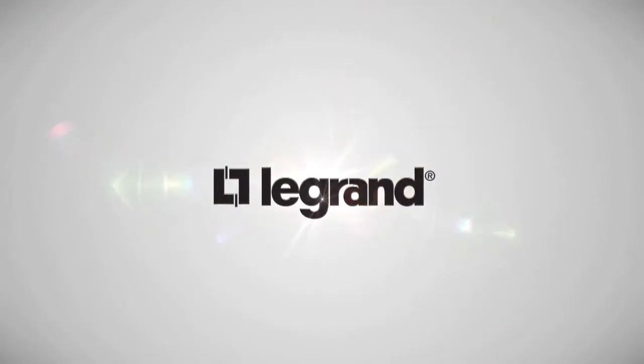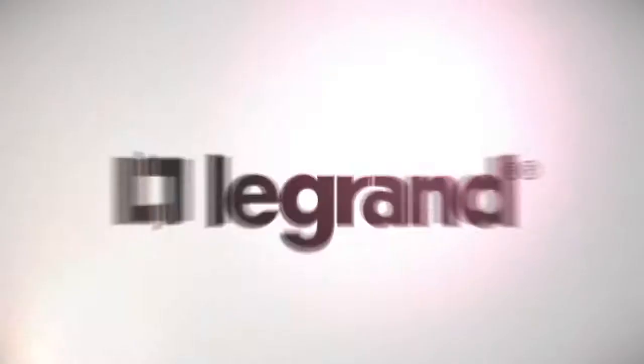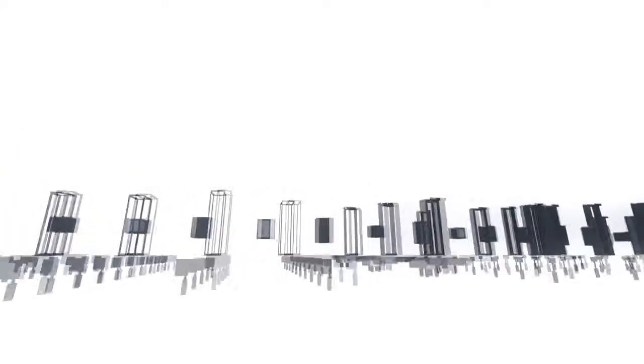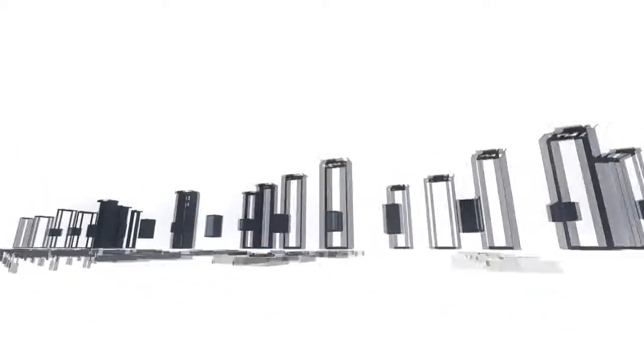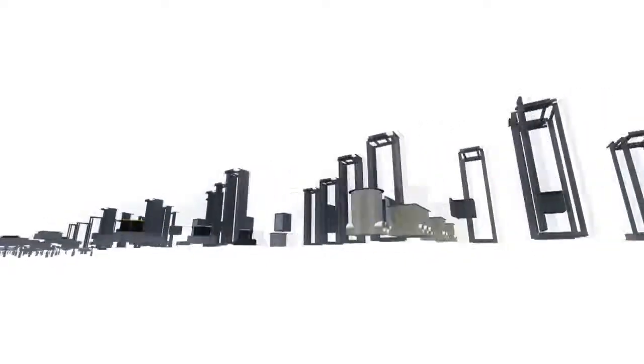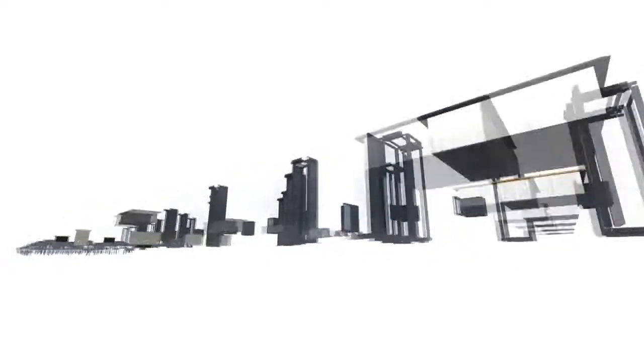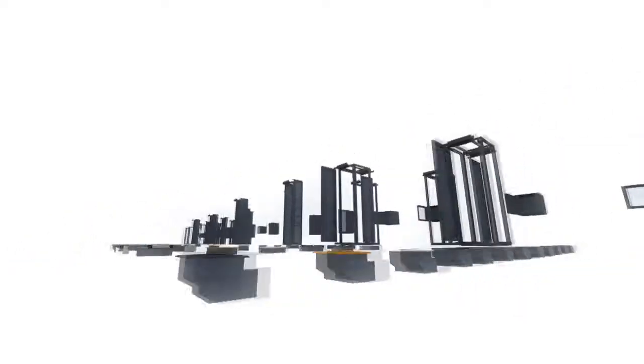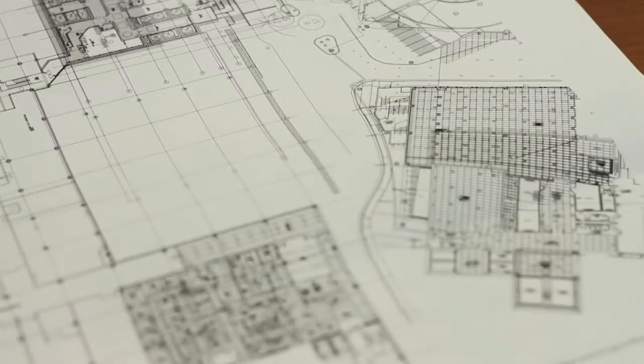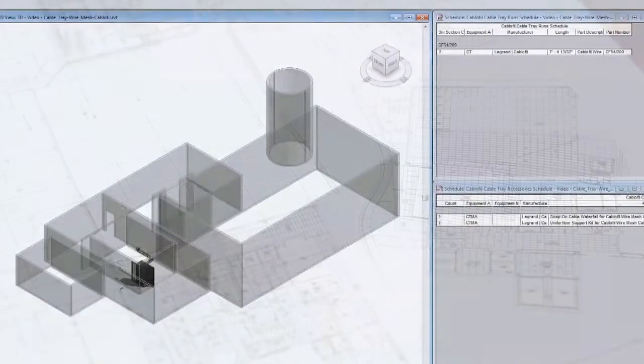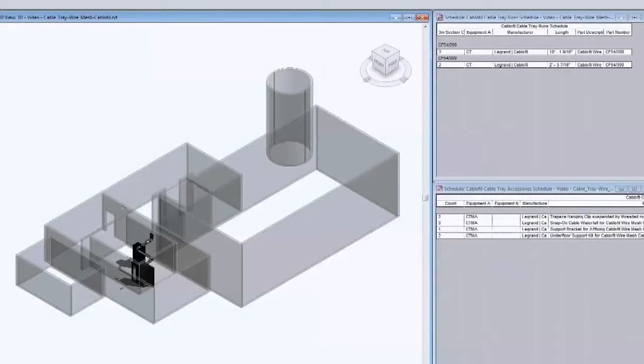Legrand is pleased to offer a package of quality BIM models available for use in electrical and information network projects. Building information modeling is a rapidly evolving technology that transforms traditional space and design planning from 2D to 3D environments.